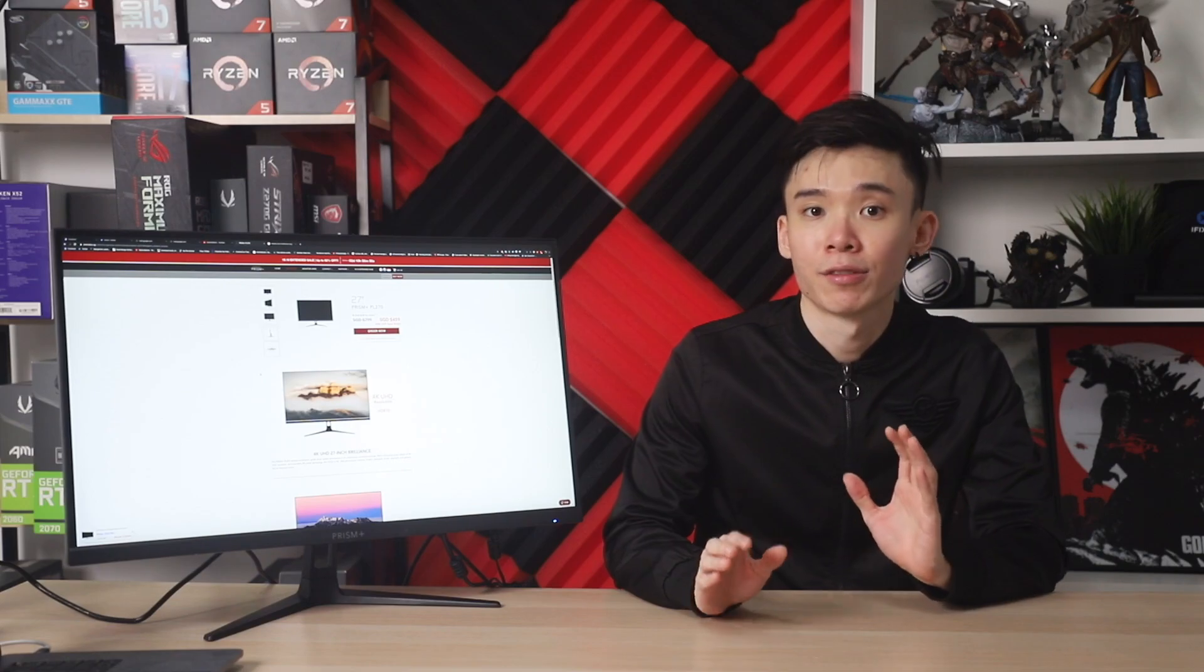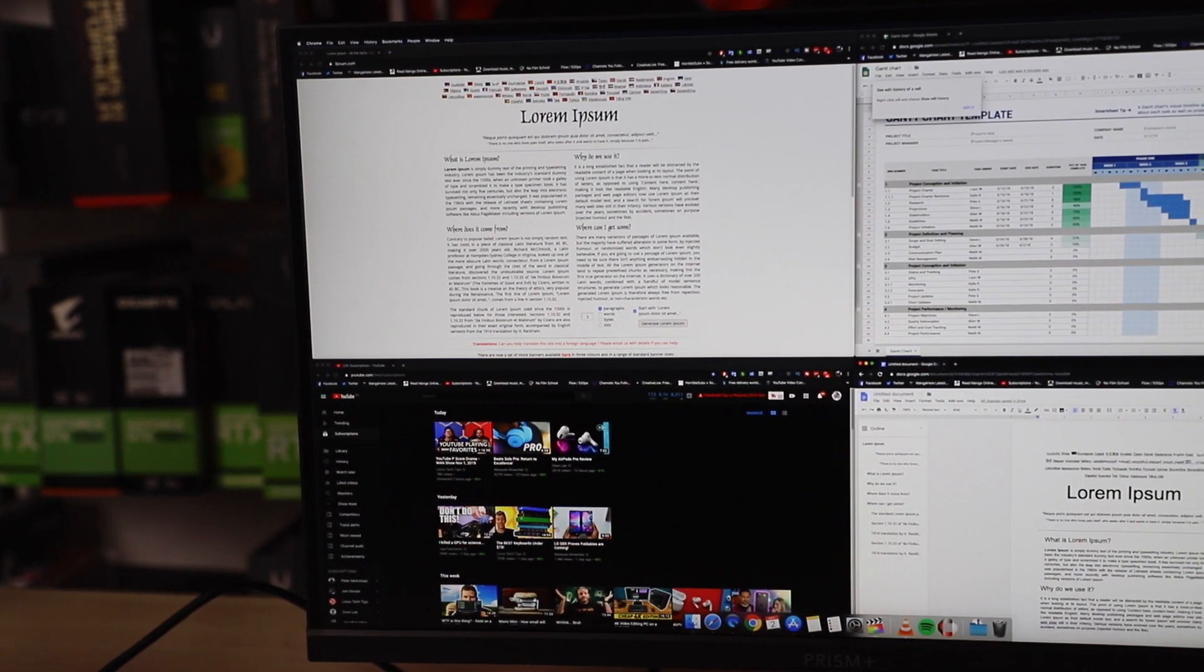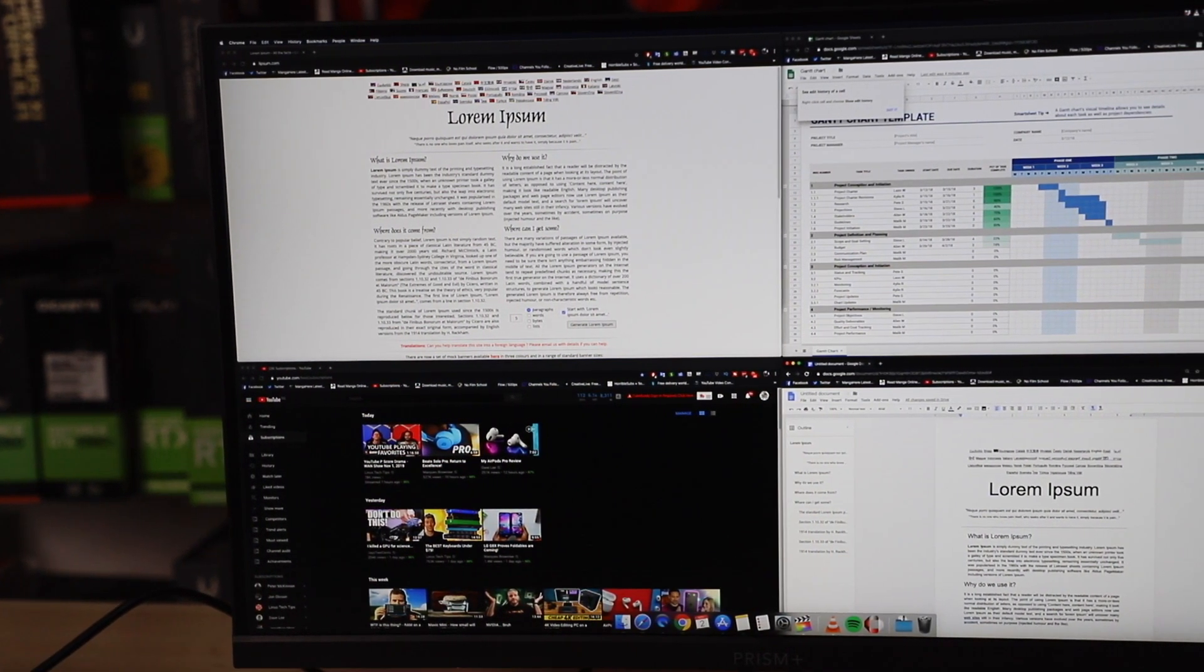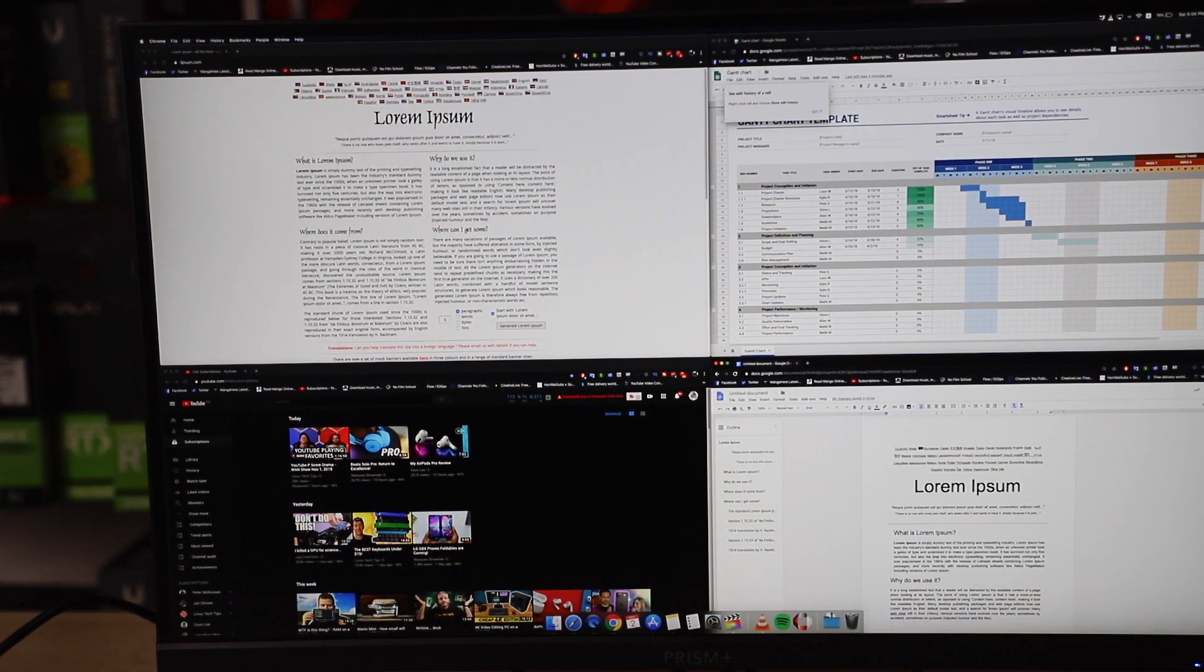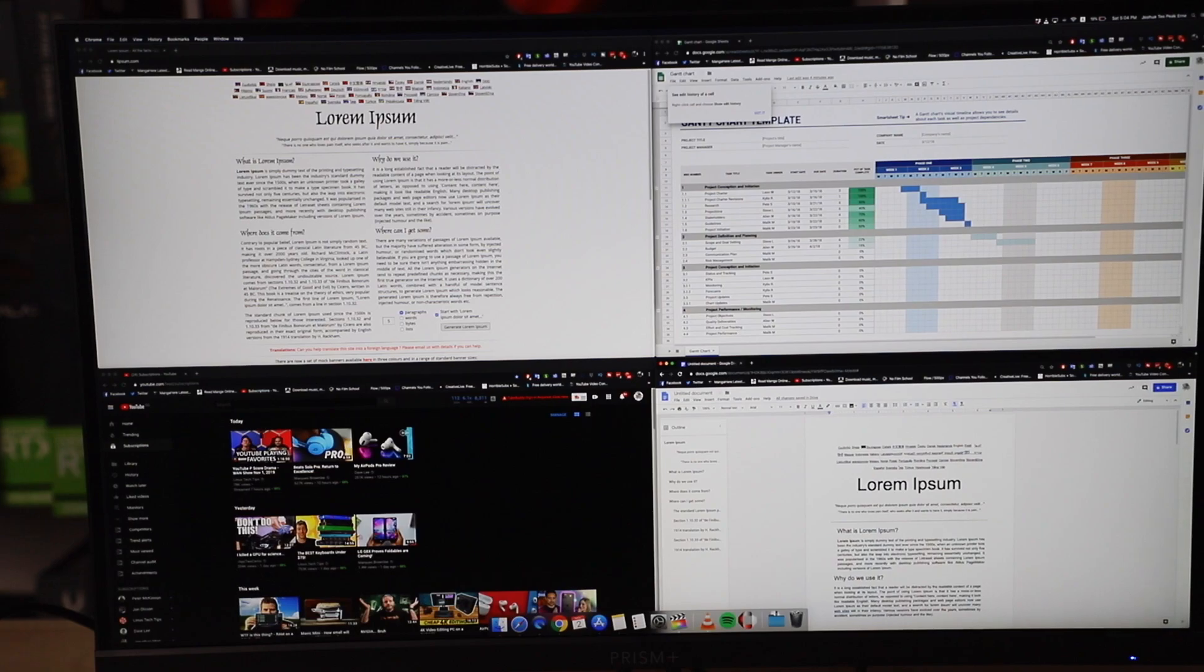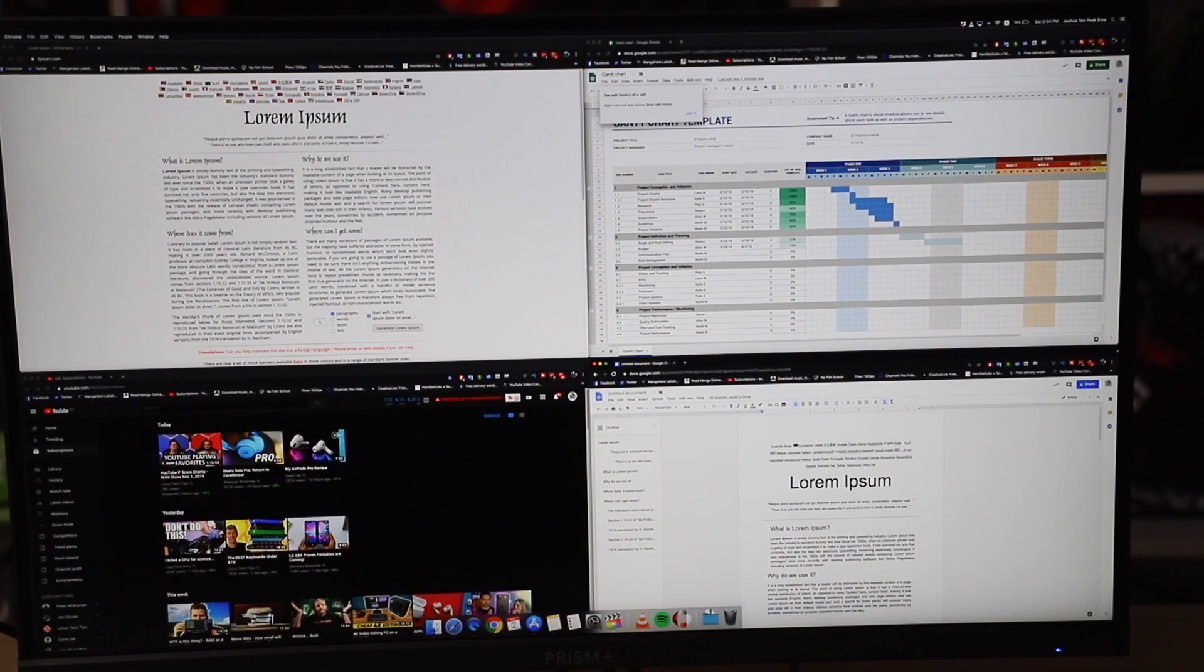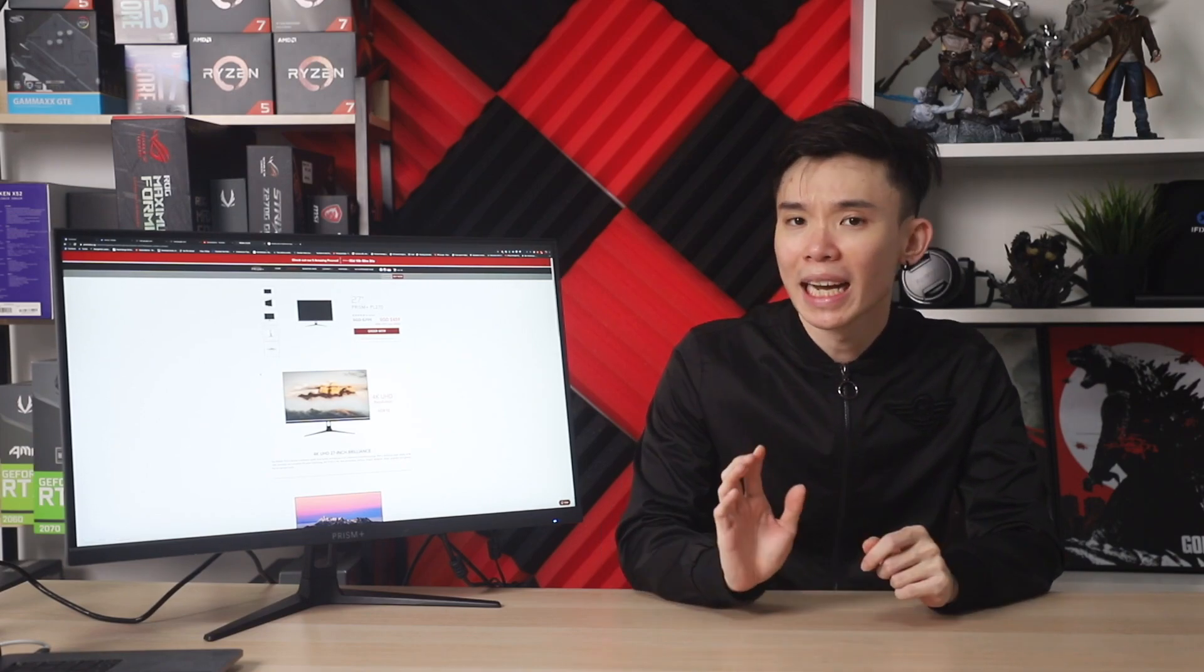Because this one has a 4K screen, for those who are working on Excel sheets or even Word, you can have multiple columns and rows up, adjust the scaling to your liking and all the content still maintains its sharpness. So productivity-wise, it's really useful and makes workflow a lot smoother. You can literally have four different windows open at the same time and everything is still sharp. You will have zero problems reading all the content.